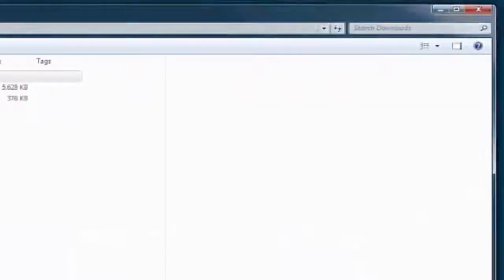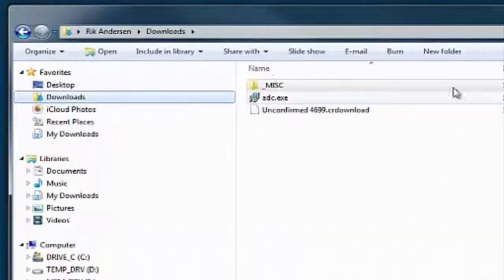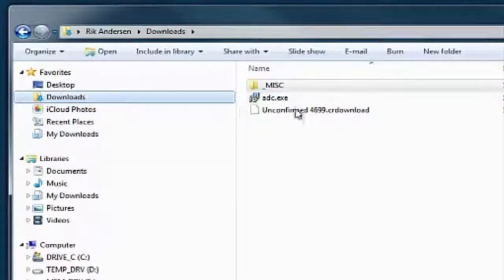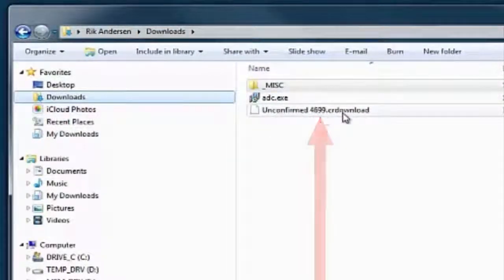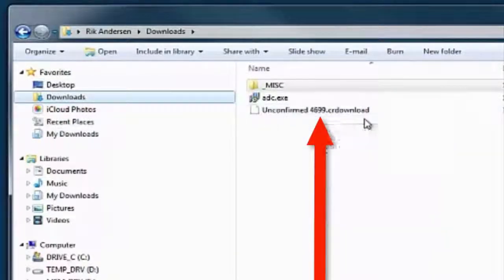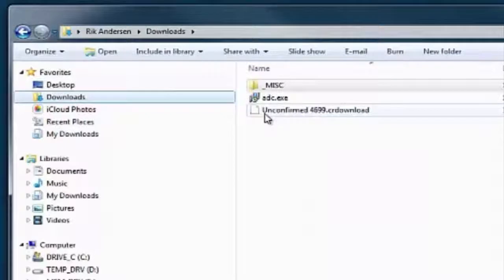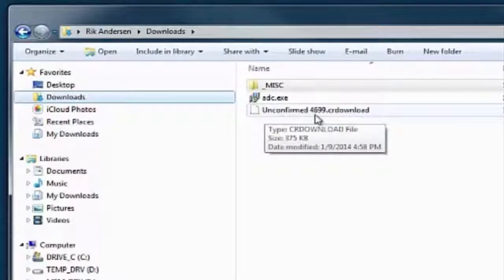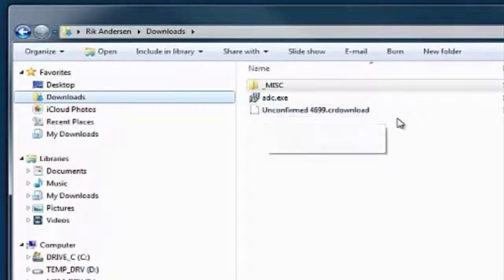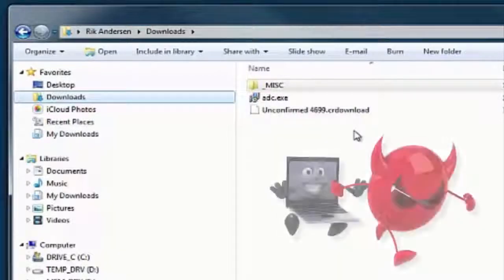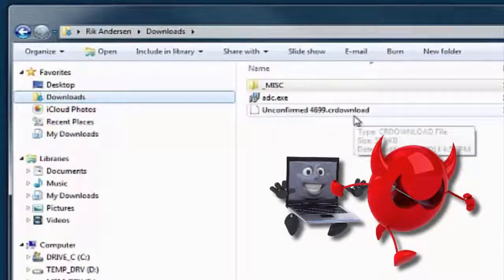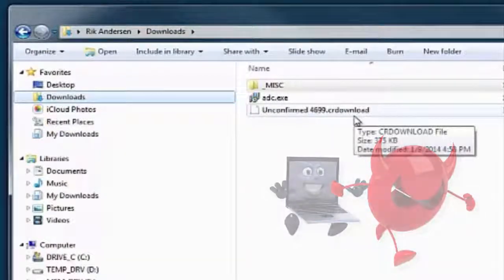In the download folder we can see that it hasn't yet saved the file—it's still checking it. You can see 'unconfirmed 4699 downloading,' which means it is still checking it with the virus program to see if it has any viruses attached. As soon as the virus program lets it go, it will be saved into the download folder.